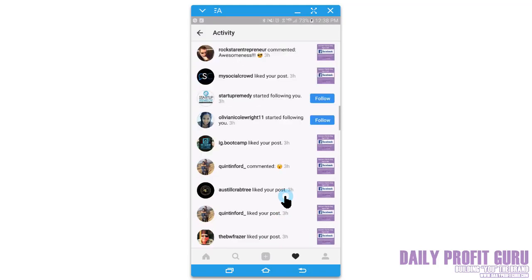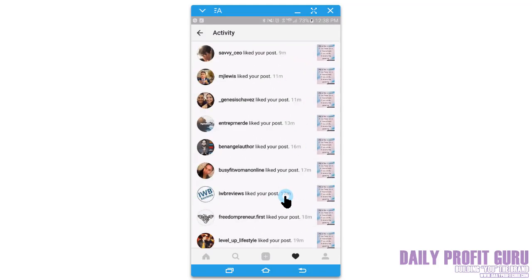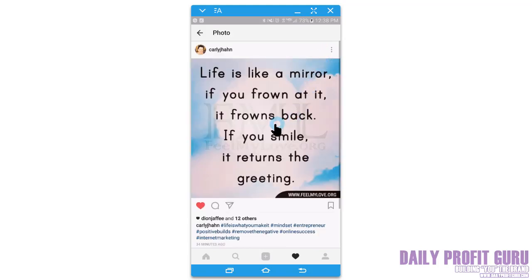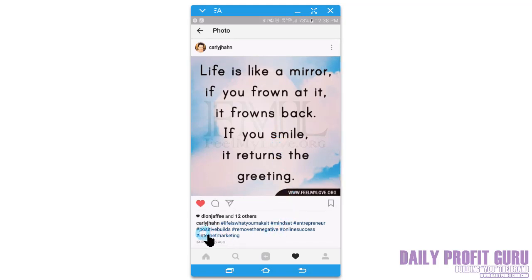To get engagement on Instagram it's all in the hashtags. As you can see, this is a post that my social media manager has put through Hootsuite. Even adding Instagram to Hootsuite, you still have to push it through on your app — I'll cover that in another video. Looking at the hashtags we use, there are really popular hashtags on Instagram: a very popular one is 'mindset,' 'entrepreneur,' 'online success,' 'internet marketing.'